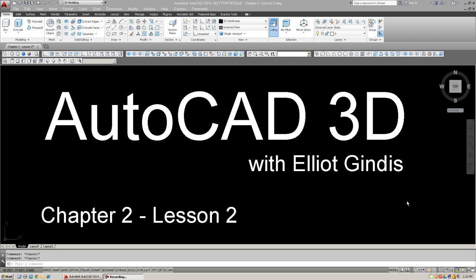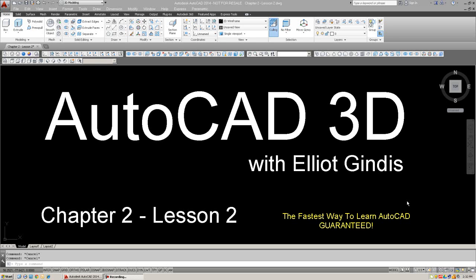Hello everybody, and welcome back to AutoCAD 3D. We are in Chapter 2 still, and this is Lesson 2. We're going to continue with object manipulation commands. Last lesson, we talked about Rotate 3D and Mirror 3D. In this lesson, we're going to talk about 3D arrays, polar and rectangular ones, and conclude with fillets and chamfers in 3D.